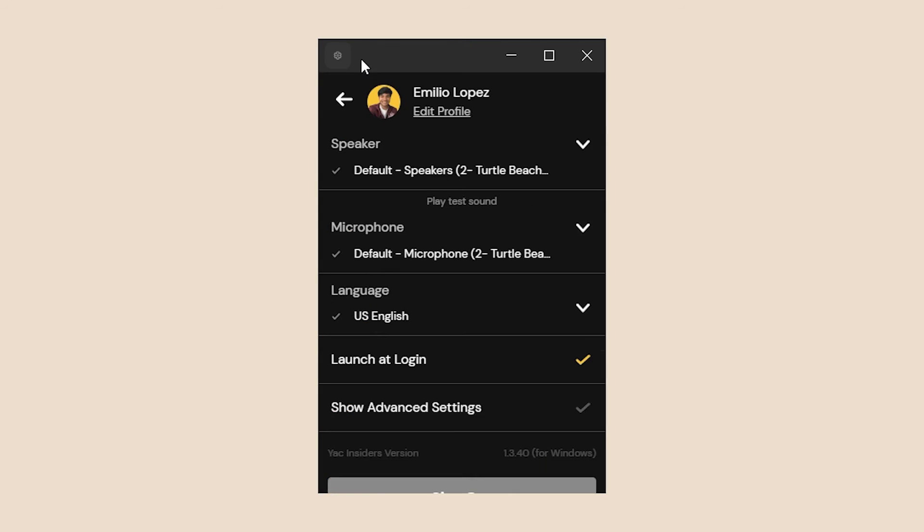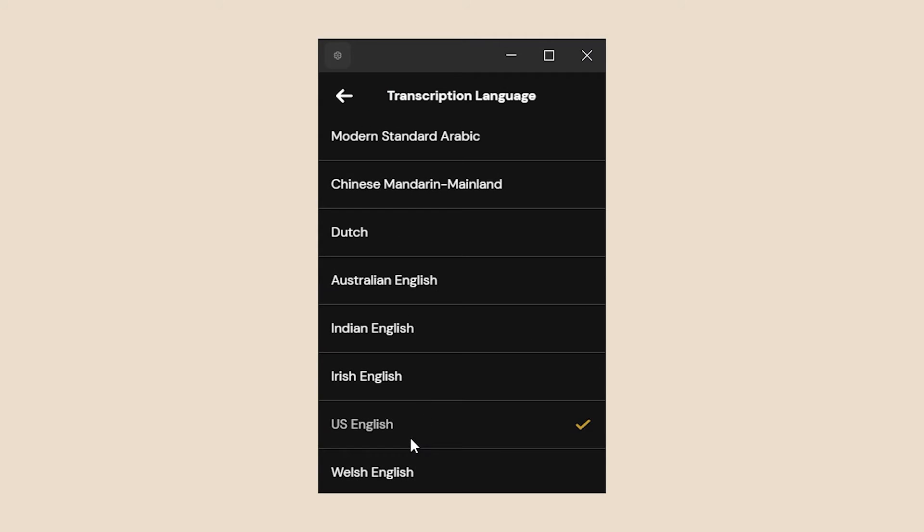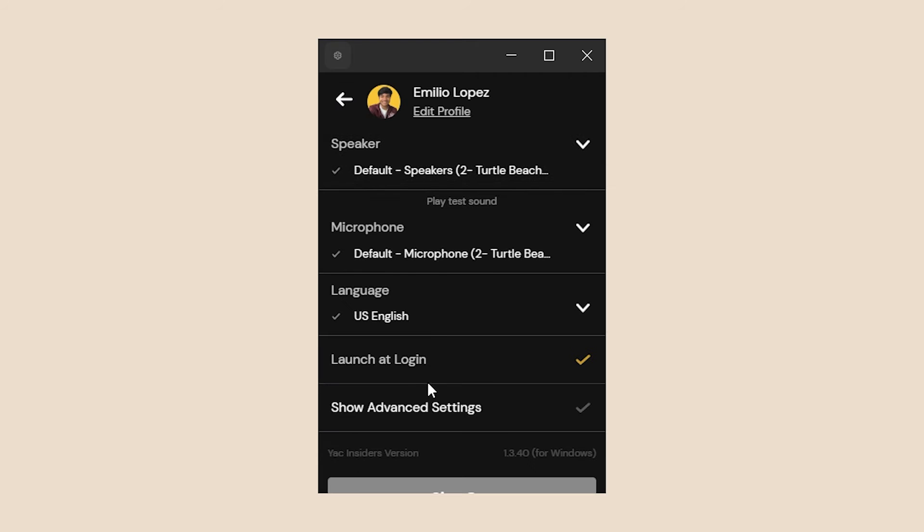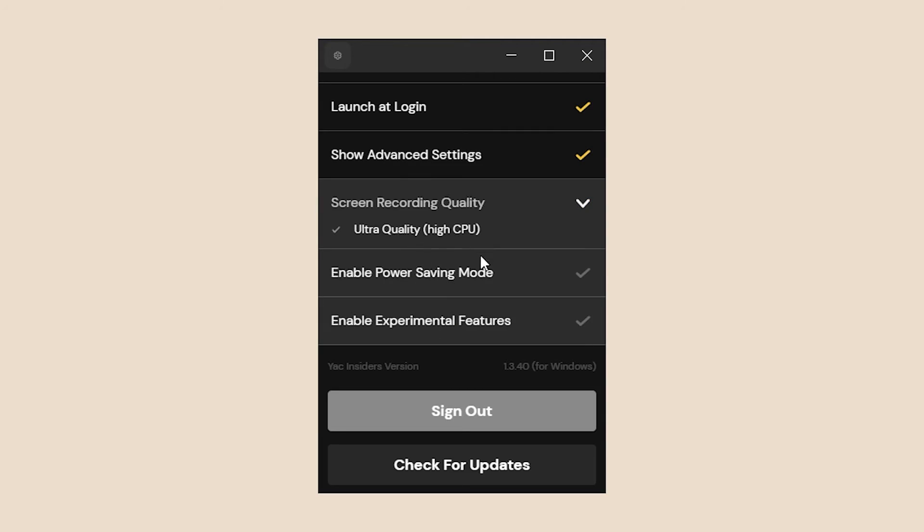A couple things I want to go over in the settings. Here's where you mess with the speaker settings and microphones, like I mentioned before, so you make sure you're using the correct device to record those voice messages. In language, you have the option to change the language that each YAK is transcribed into. You have the option to launch at login for YAK and some advanced settings in terms of quality, power saving mode, and experimental features.